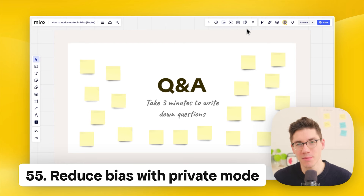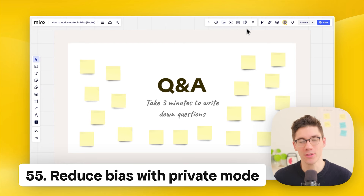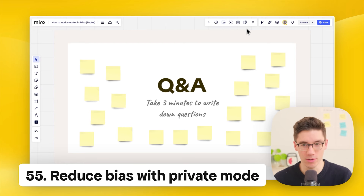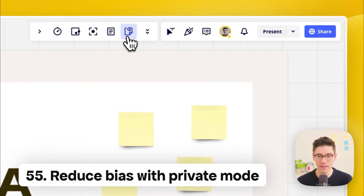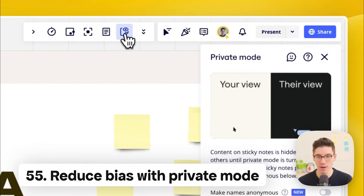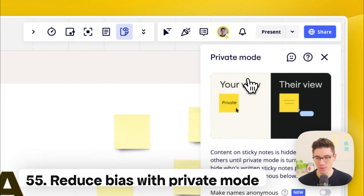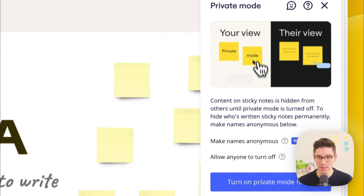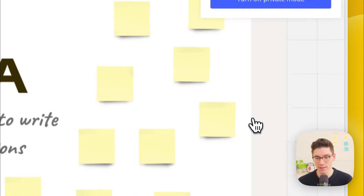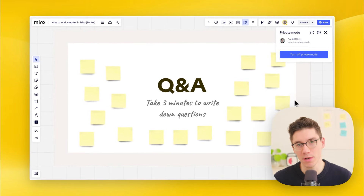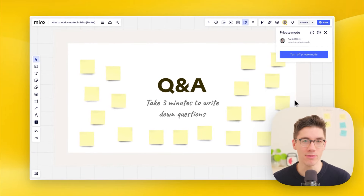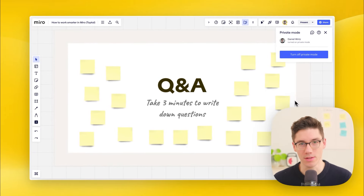To reduce bias during a Q&A, use private mode. Click on 'private mode' in the app toolbar at the top right. Once activated, nobody will see what others are writing, so participants won't be influenced by each other.